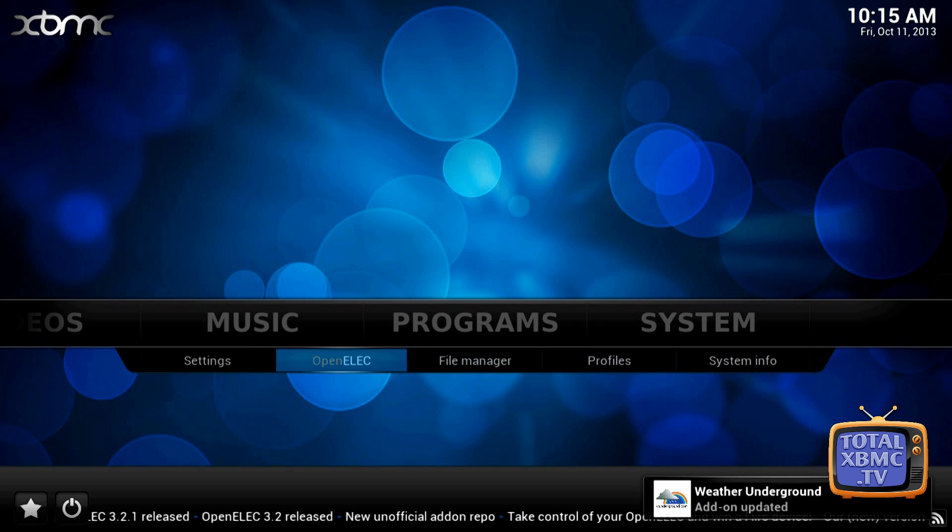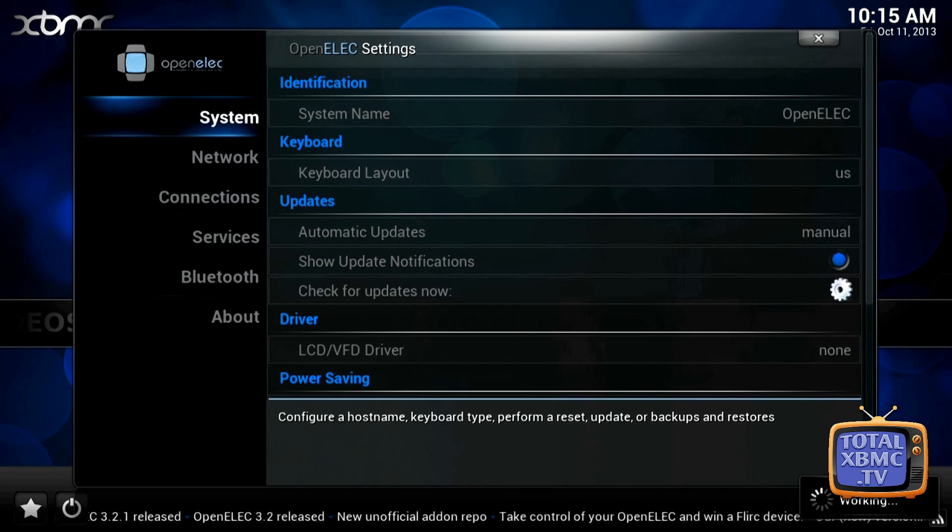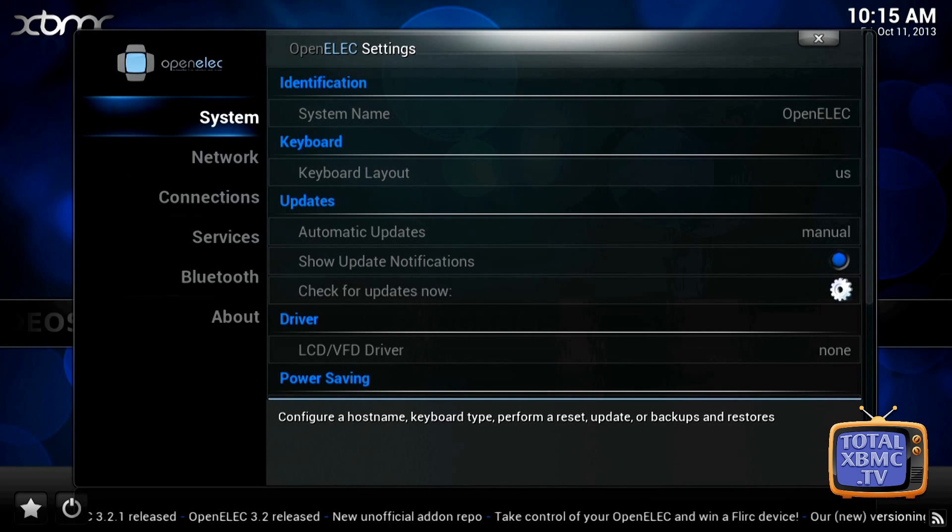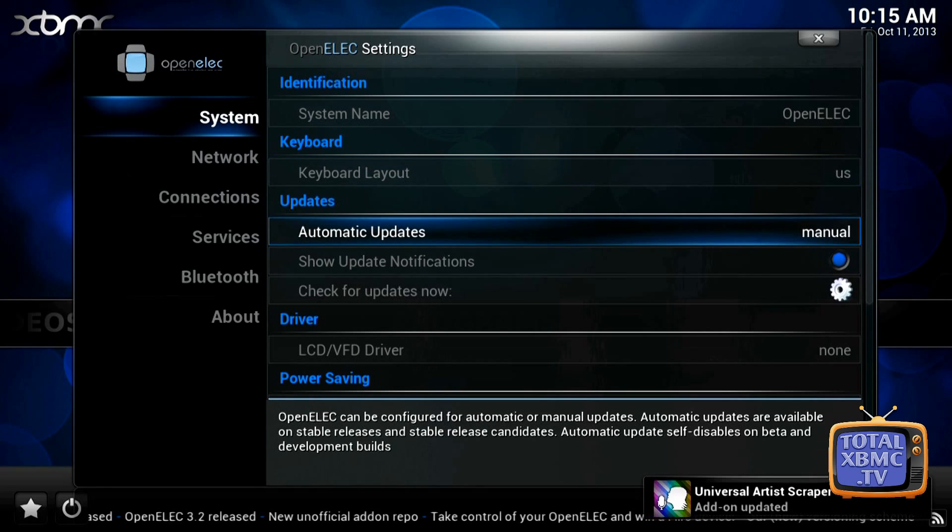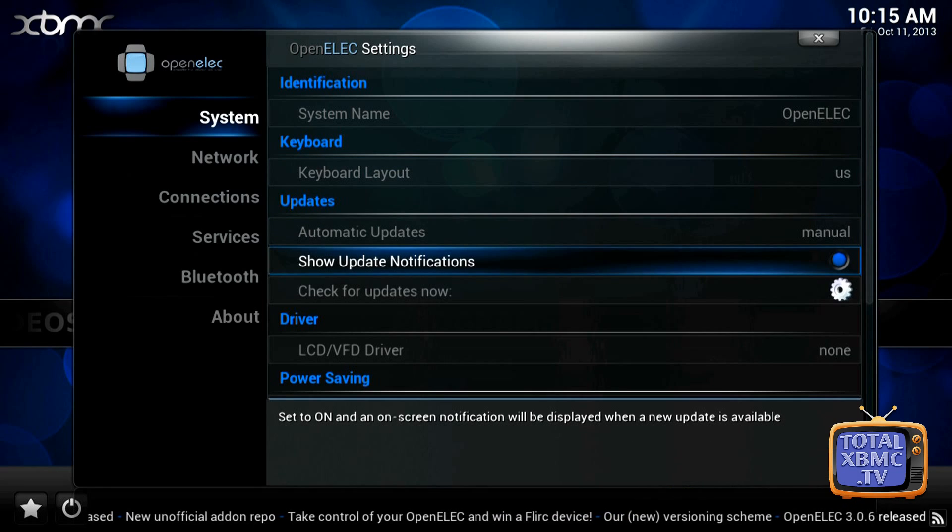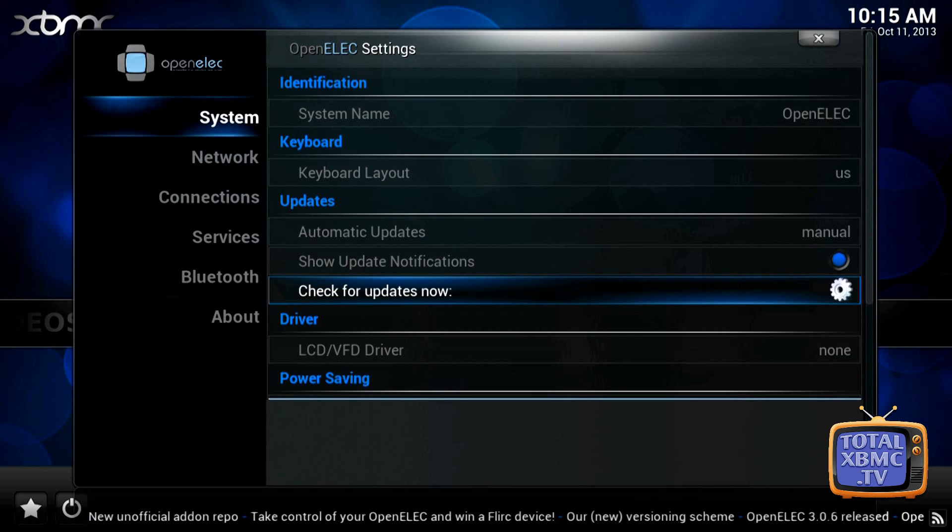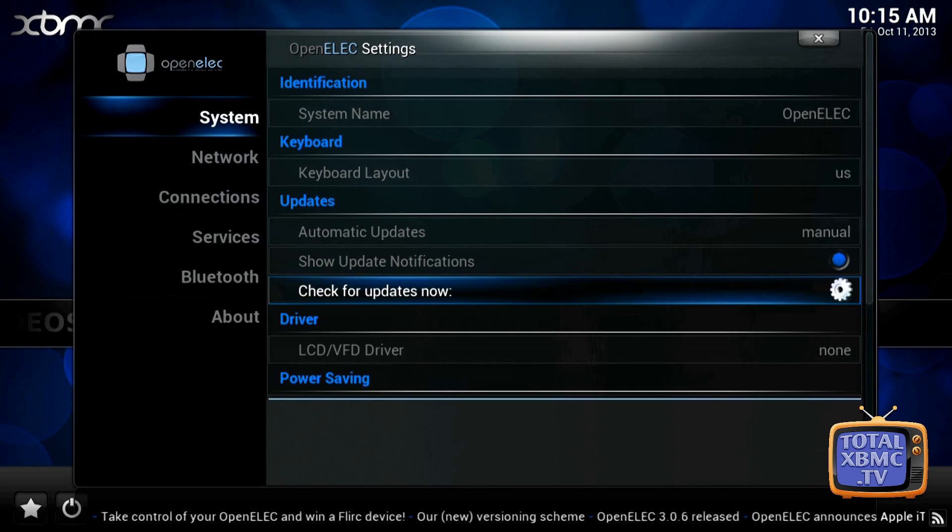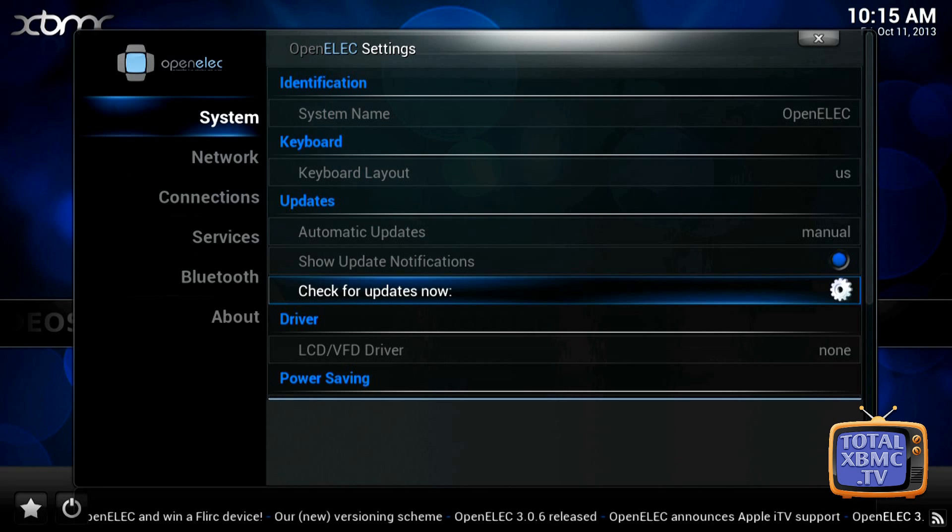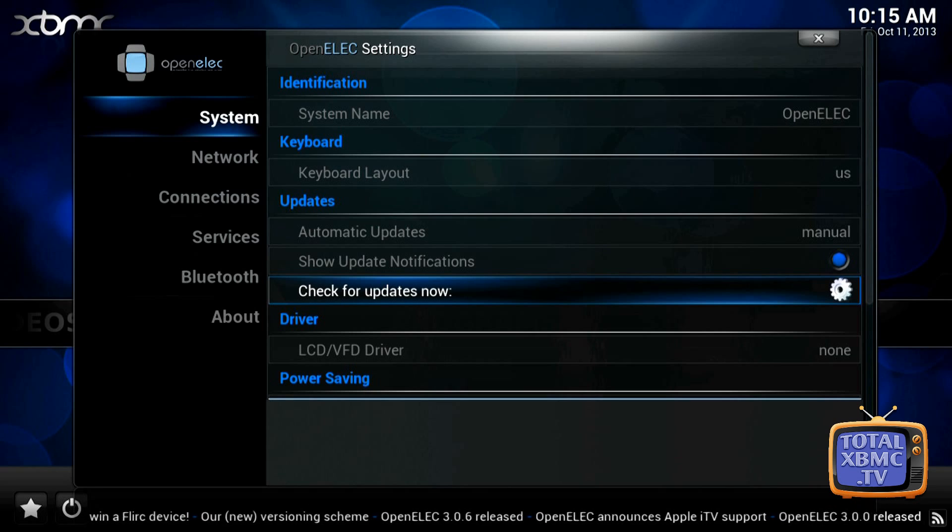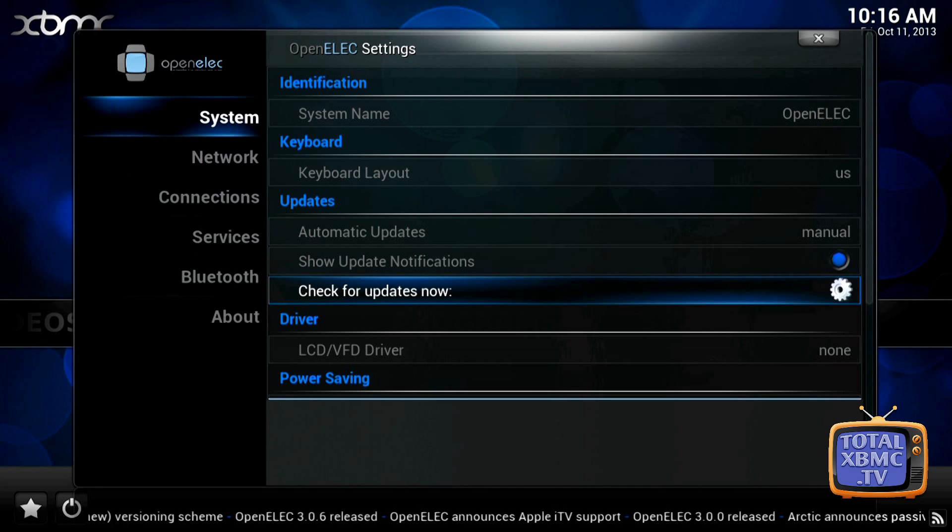So let's go to the OpenELEC settings anyway and you'll see on the right hand side we've got automatic updates, you can set that to manual or auto and show update notifications so that will notify you in the system if there is an update. And if you click check for updates now it will bring up a box to let you know if there is a new update. If there is one it just asks if you want to install it, click yes and it will go through and just do the process for you and that's it.